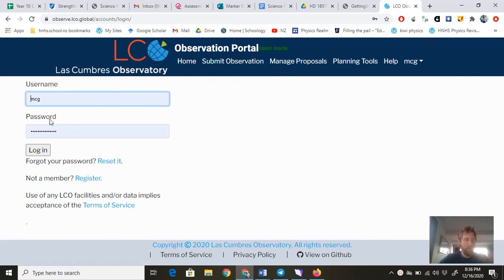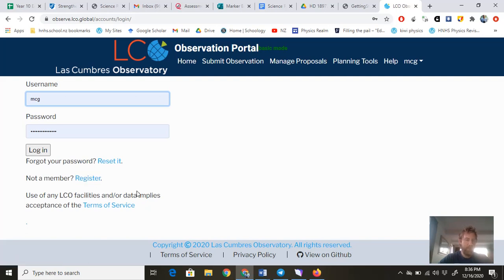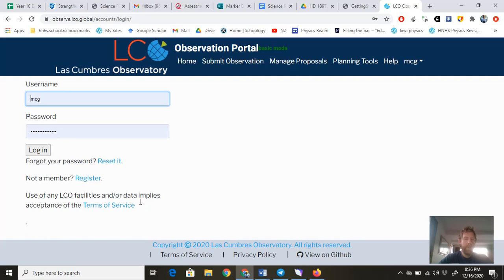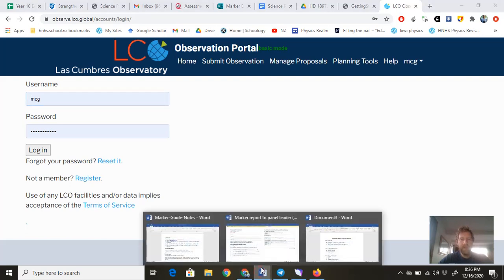I've already got my own username and password, but you won't be a member, so you'll click down here to register. It'll take you through first name, last name, what username you want—I just chose my first three initials and my last name—and password. It'll then send something to your email. Check your email and activate the account.